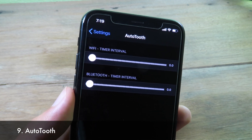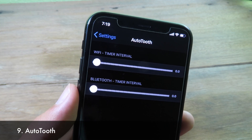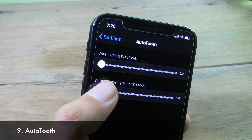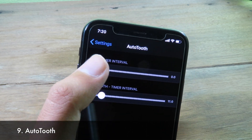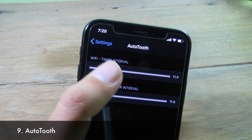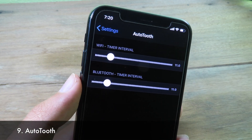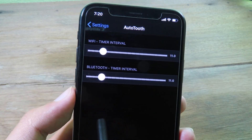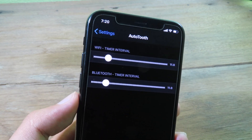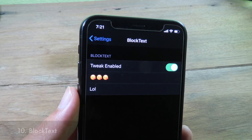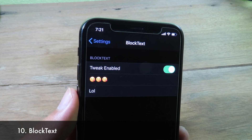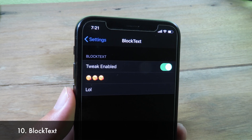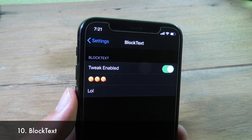Auto Timer lets you select a specific time to automatically turn off Wi-Fi or Bluetooth. Just slide the slider to set the time, and after that duration Wi-Fi and Bluetooth will be turned off.